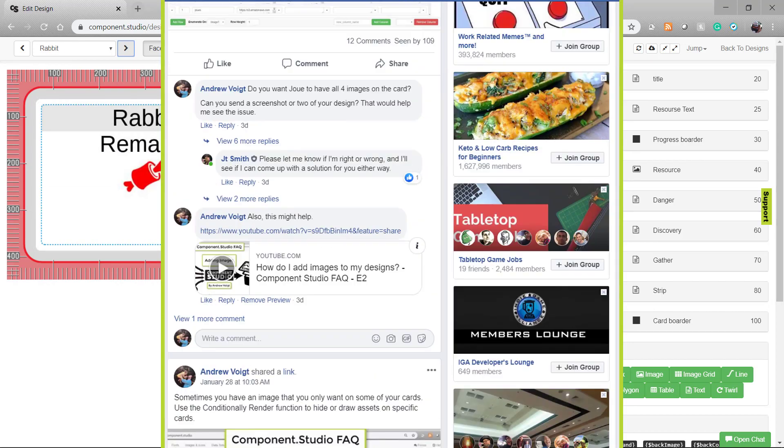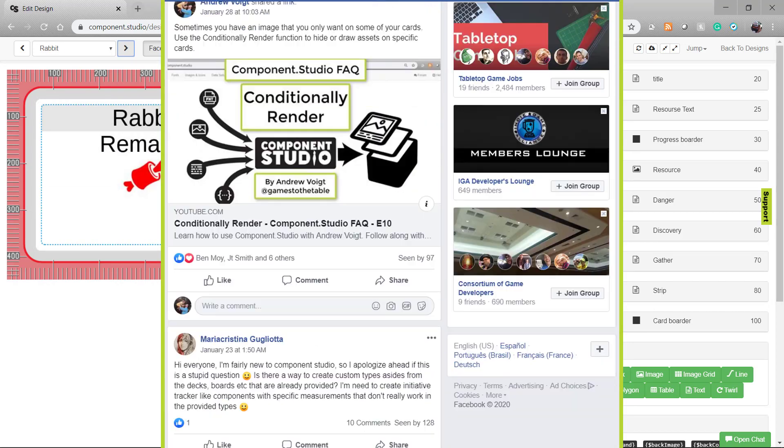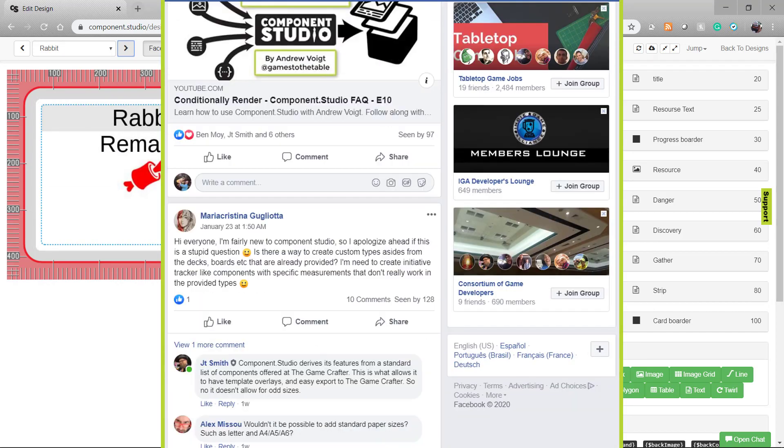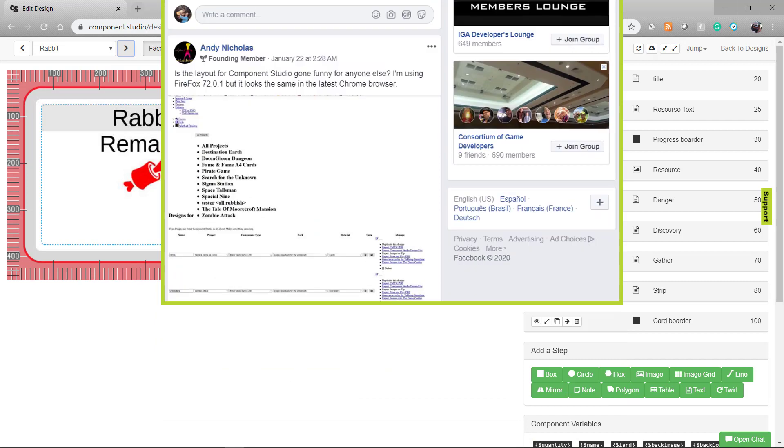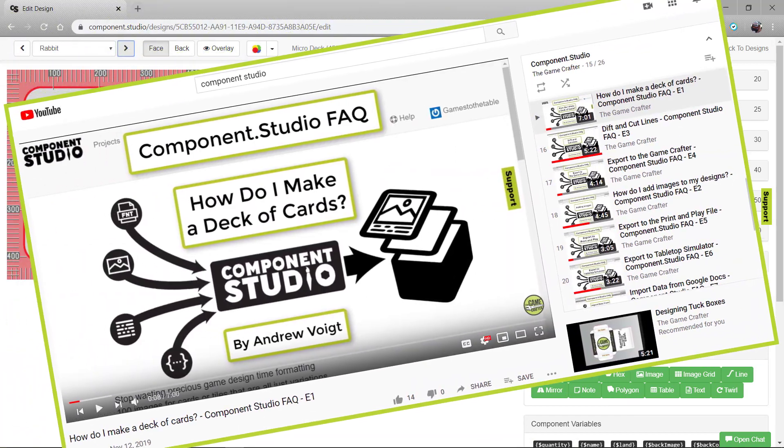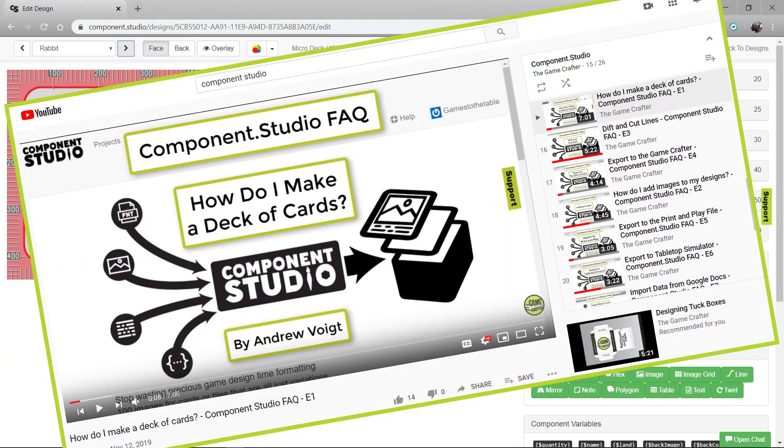We also have a Facebook community, so if you have any questions along the way, we'll quickly be answering those. We currently have a weekly tutorial series that I'm putting together on how to use the different features in Component Studio.